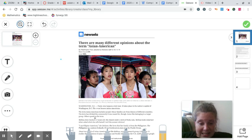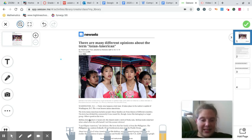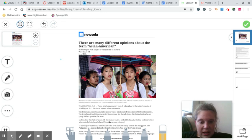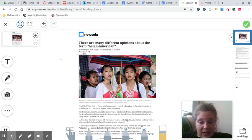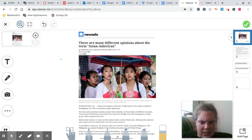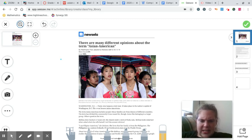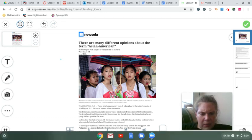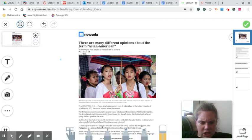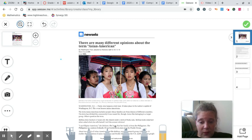Melissa de la cuesta is 17 years old. She stands under a tent at Fiesta Asia. Melissa looks surprised when asked what she called herself. Isn't it obvious, she said. I'm Filipino American, she declares. She loves that her family is from the Philippines, and the Philippines is a nation of islands.